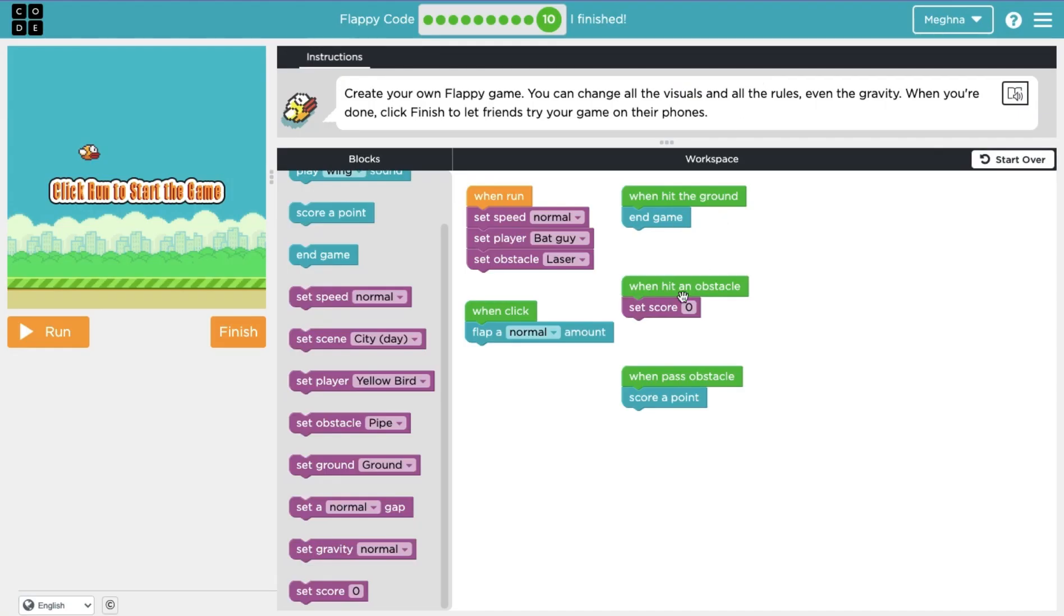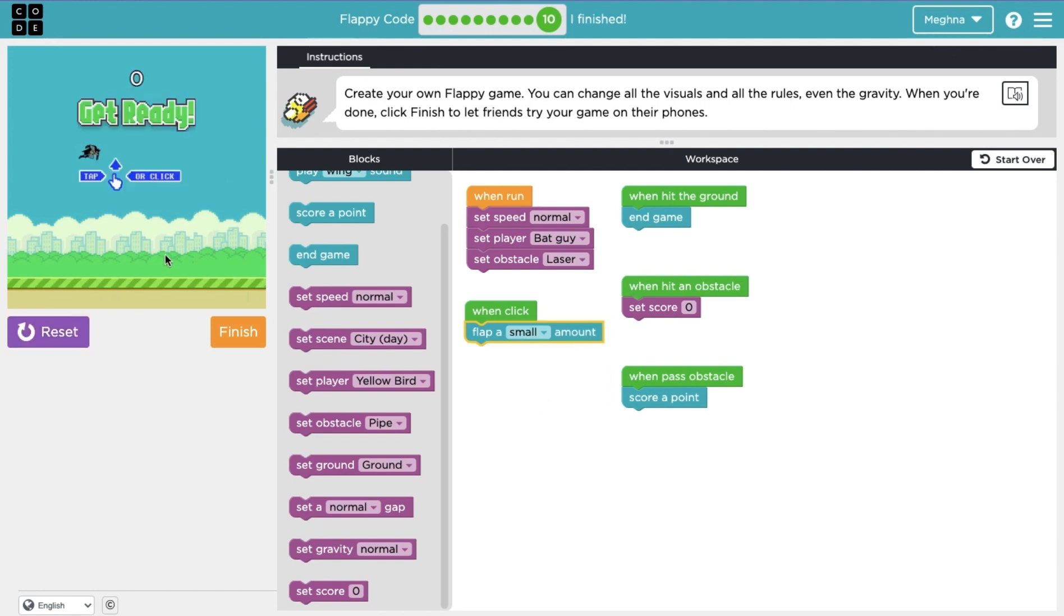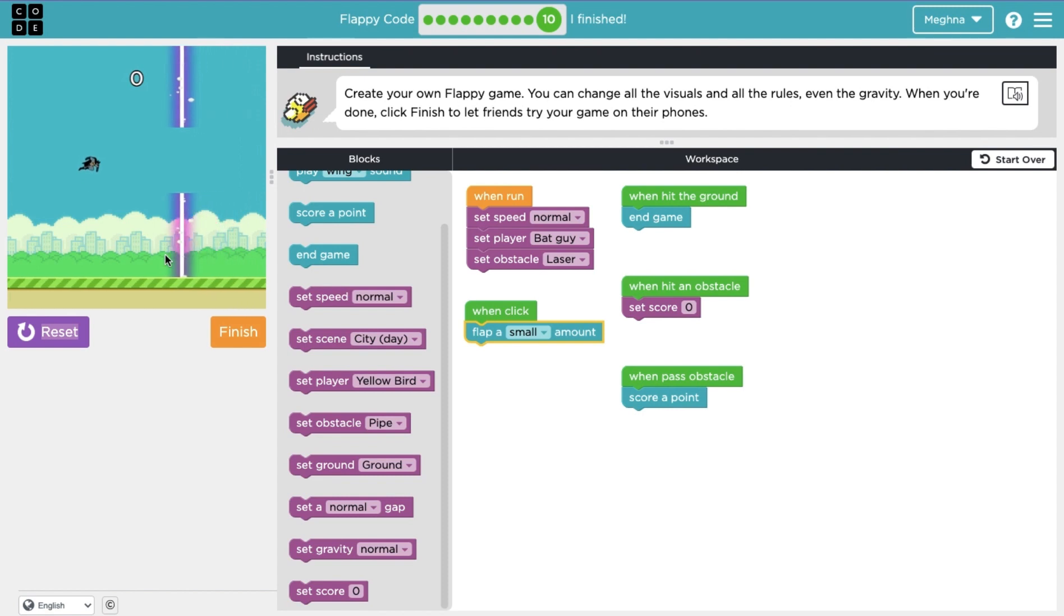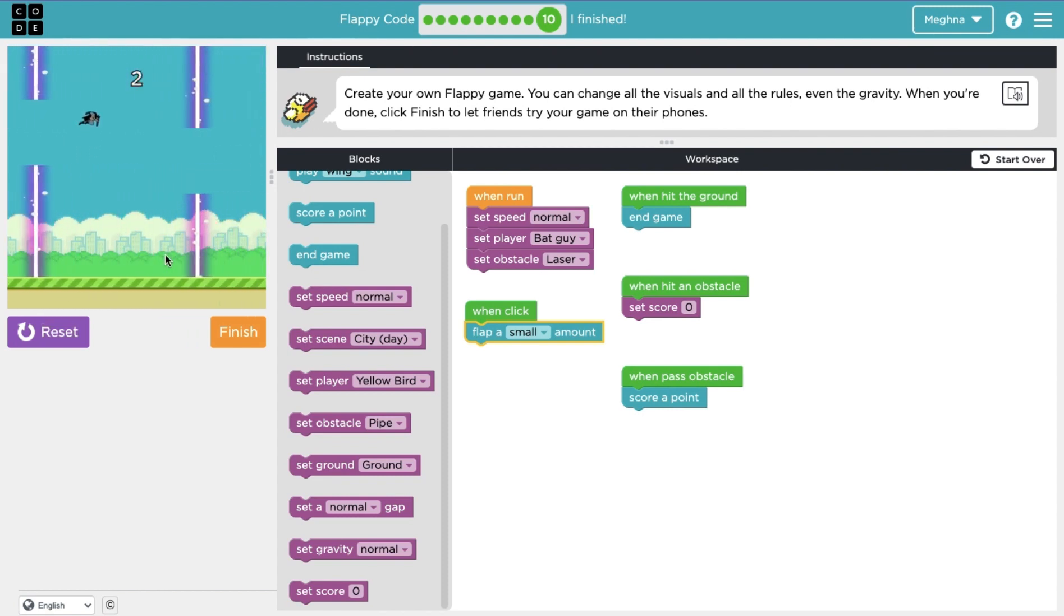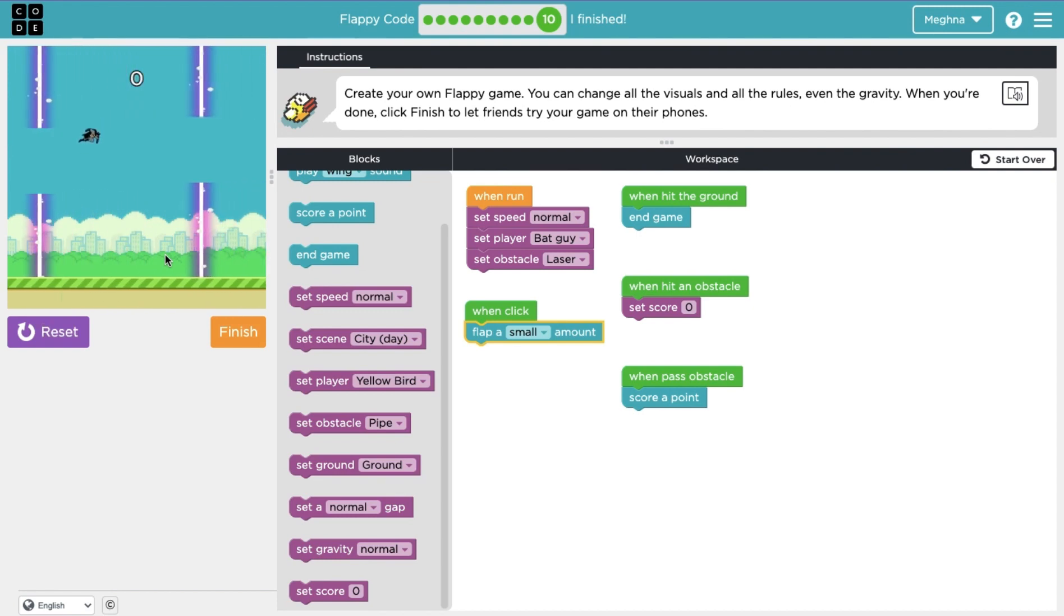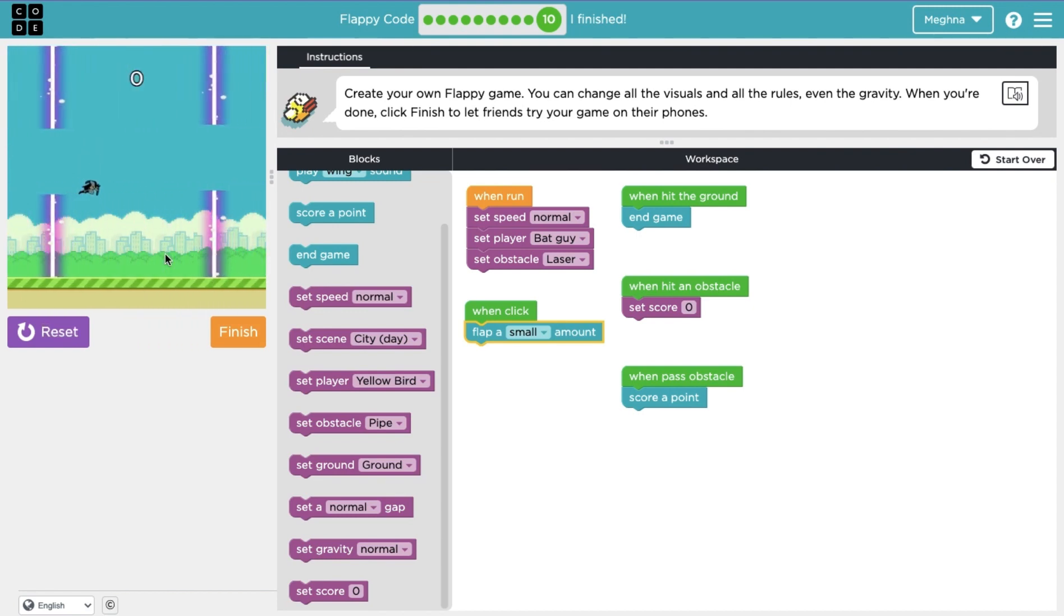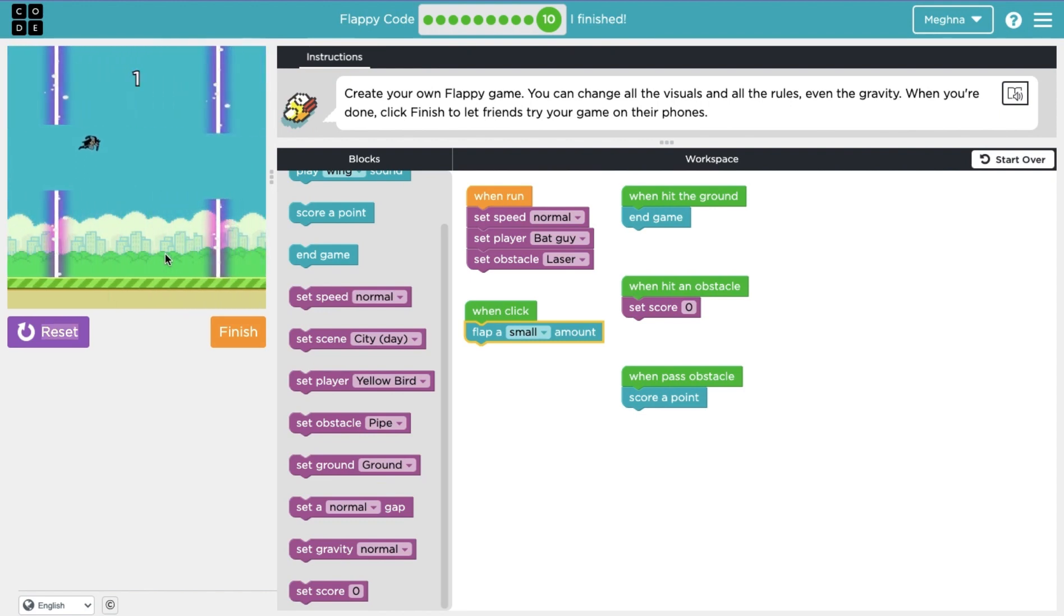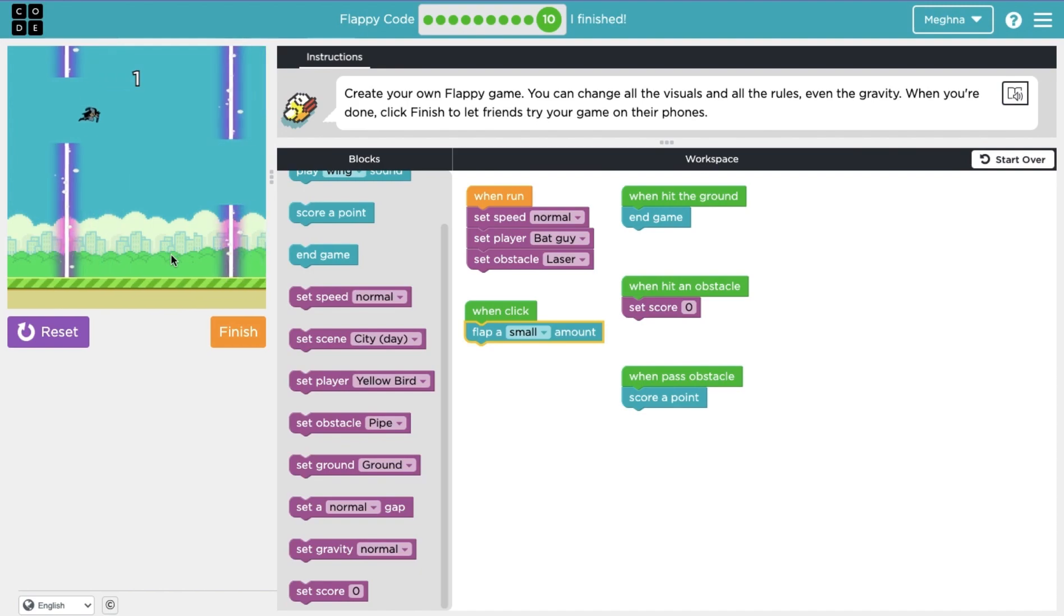So, when pass an obstacle, score a point. When you hit an obstacle. So, I was hitting these the whole time. Really? Okay, let's do small. No, let's try. Let's see if that's a little less sensitive. Okay, you guys see that one, two, there we go. But if I hit it, zero. Okay, I see what it was. So, I touched that apparently. One, oh. This is actually kind of hard. But the game works.